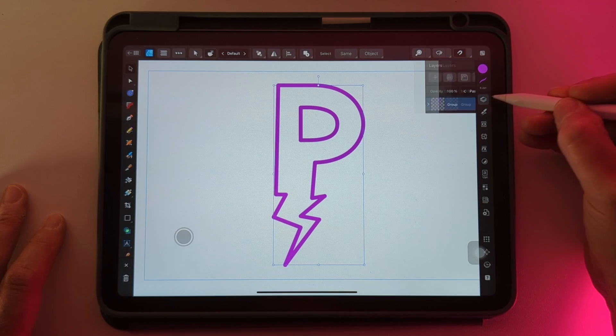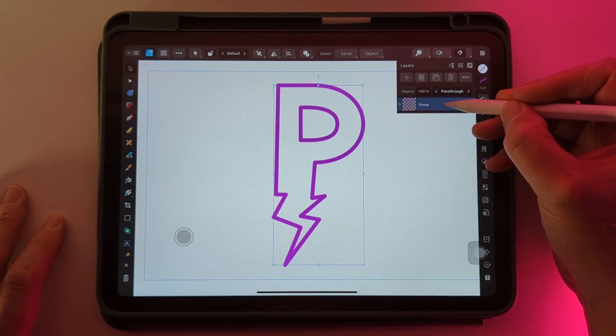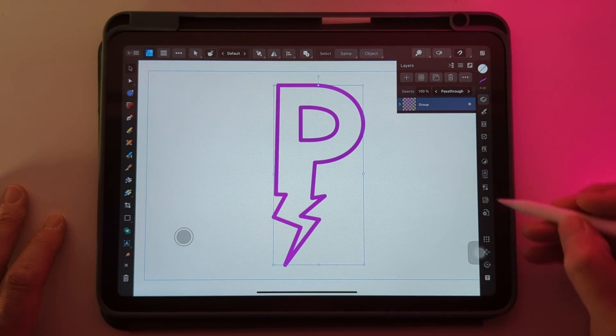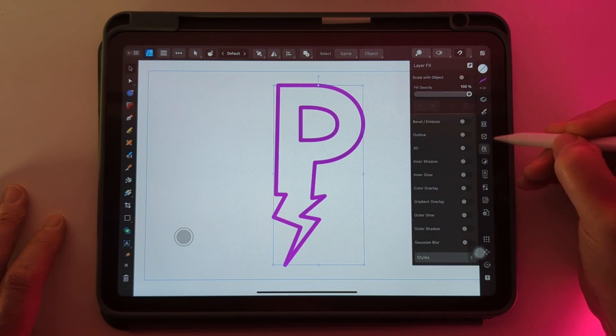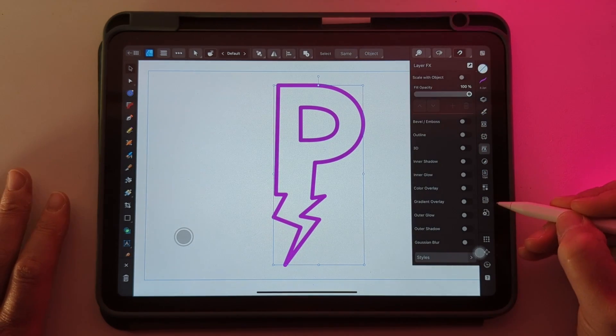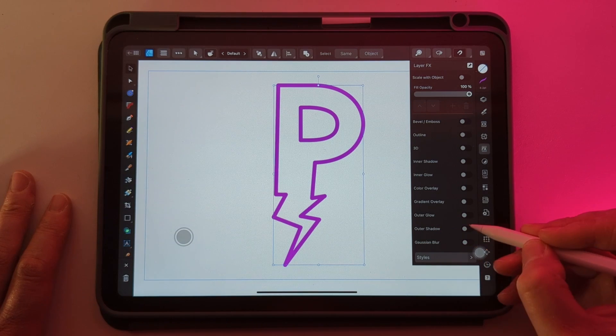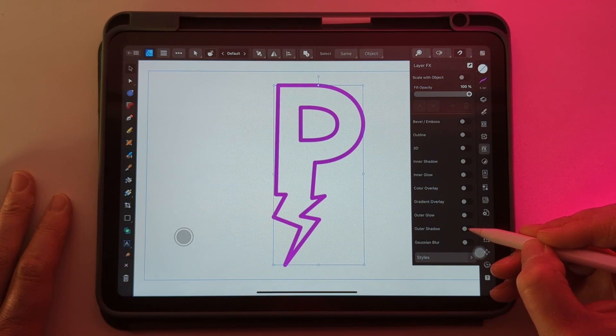Let's just make sure that we're selected on the layers palette. I'm going to come down to effects and we're going to just turn on outer shadow.